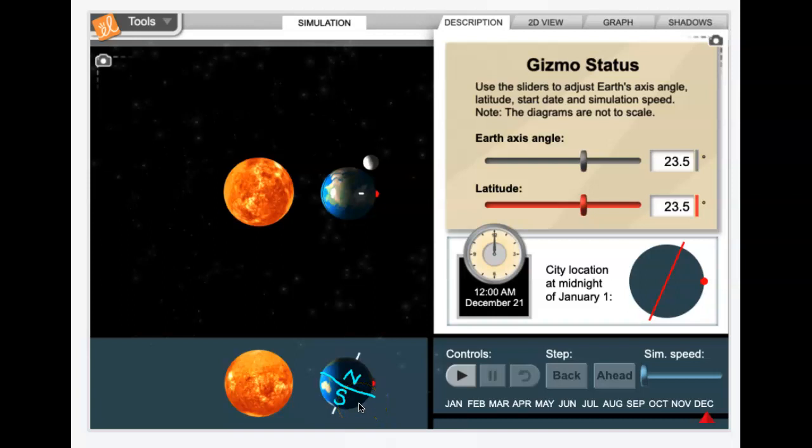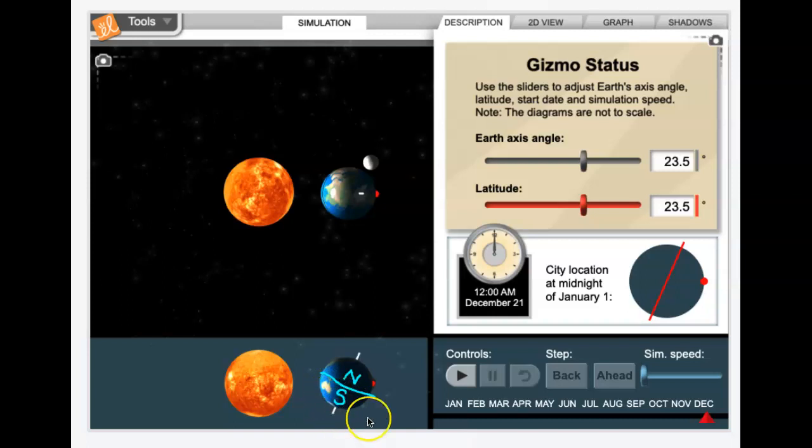And Northern Hemisphere, of course, is where we live. It's where most of the landmass on the planet is. Southern Hemisphere, of course, Australia and Antarctica and some other little bits. But a lot more ocean down there, whereas a lot more landmass up in the north.